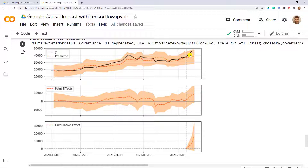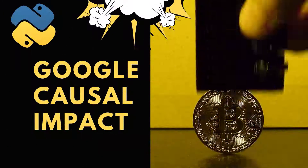The key takeaway is to learn how to use Google Causal Impact now with these underlying TensorFlow capabilities. I'm looking forward to seeing you in another video — until then, have fun.